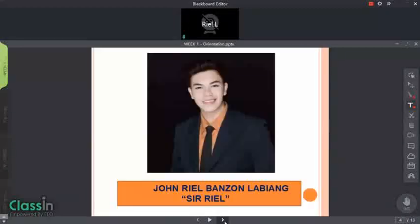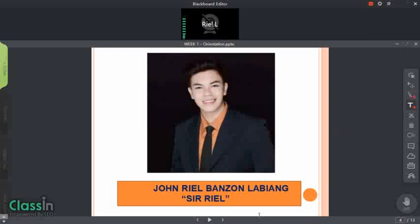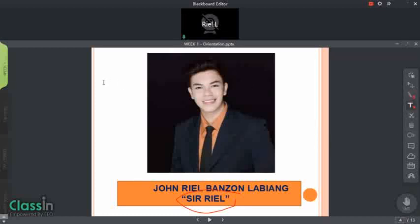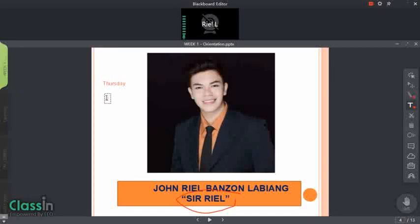I'd also like to introduce myself again. I am Mr. John Riel Banzon Labiang, but you can call me Sir Riel. I don't want to introduce myself more — that's for you to find out. I'm going to give you my consultation hours, so in case you have questions regarding activities or lessons, you can contact me. Every Thursday from 2 o'clock PM to 4 o'clock PM — take note of my consultation schedule.